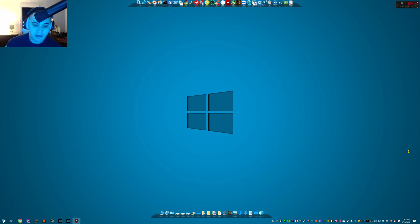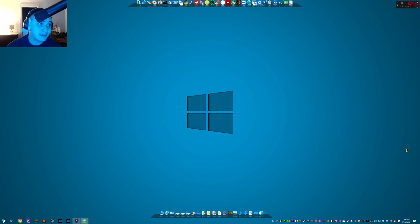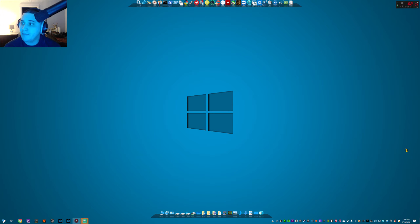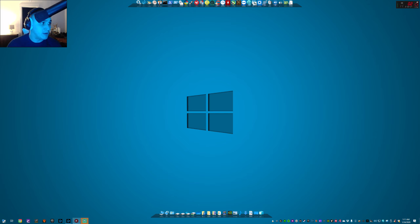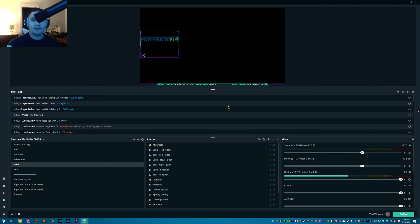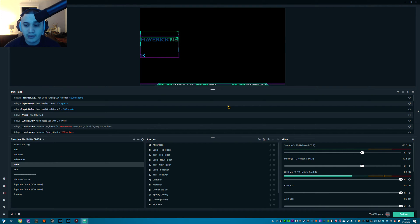All right guys, the issue I'm talking about is actually with the software StreamLabs OBS. It's not really an issue per se, but it's something that was driving me crazy because I've recently started streaming and it's been going really well. For anyone not familiar with it, this is StreamLabs OBS — it's a variation of OBS and OBS Studio; at the core they're the same program.